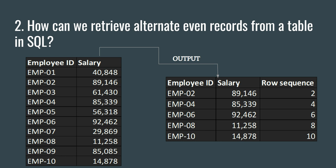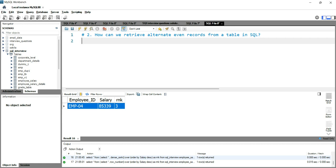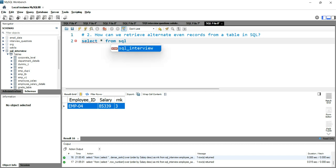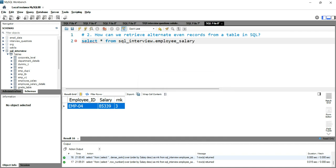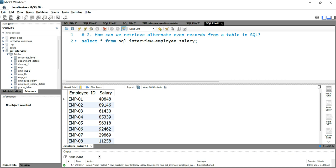Let's go to our SQL workbench and see how we can get this output. We are in our SQL workbench. Let's open the employee salary table so we can review the data. We'll simply write SELECT * FROM the sql_interview database, then write the table name.